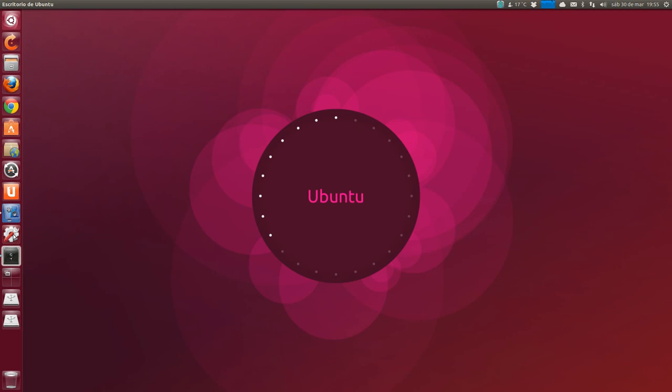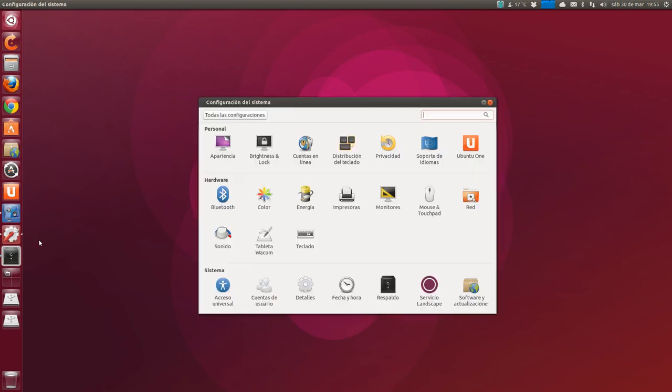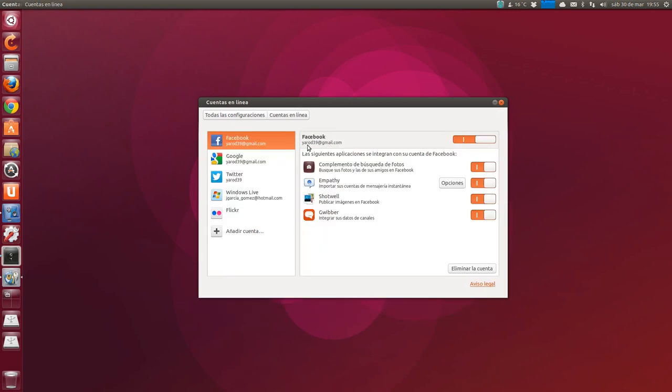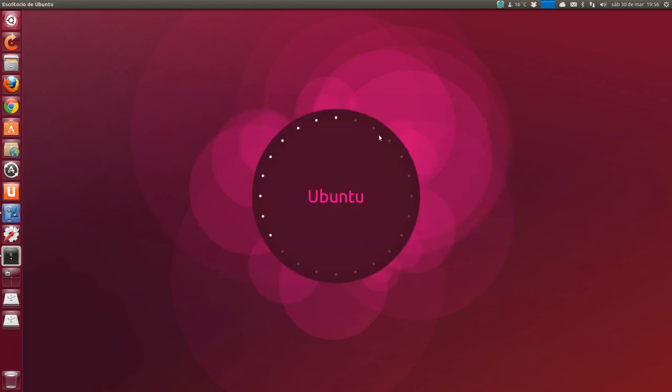Then the next step can be to configure online accounts. From the settings center, we go to online accounts, which is the world globe icon with a key. And there we add our Facebook, Google, Twitter accounts, whichever ones we have and want to have online. There, simply the only thing is to enter our username and password and click authorize, so Ubuntu connects.